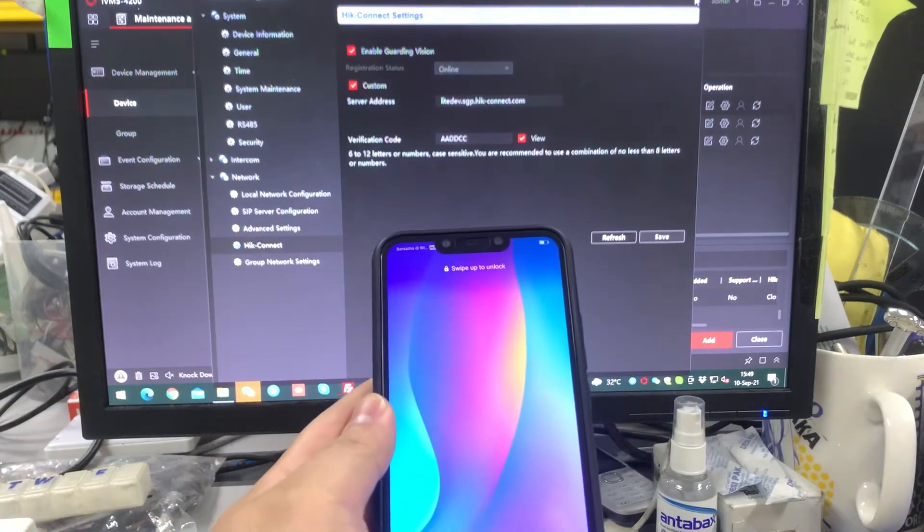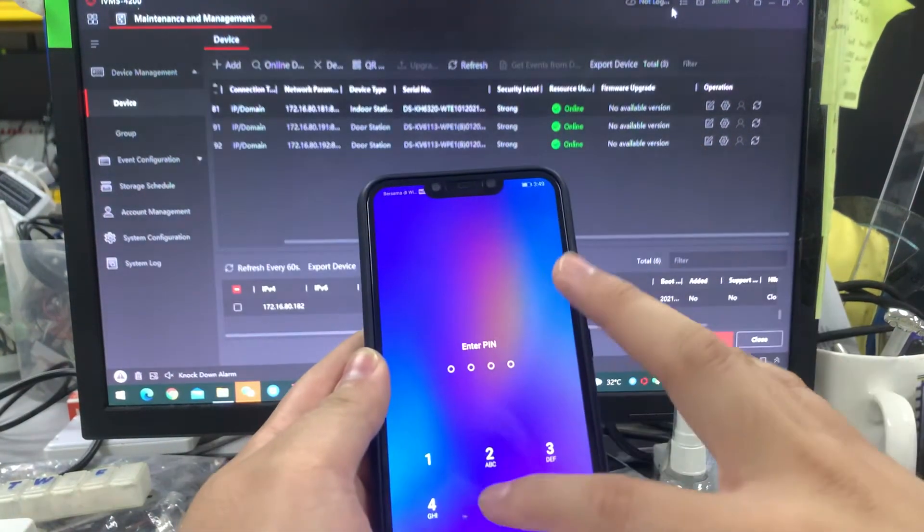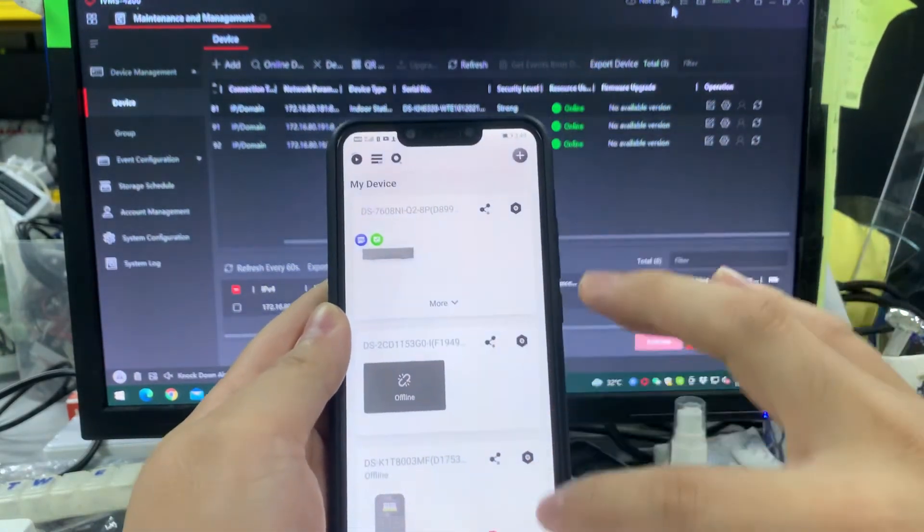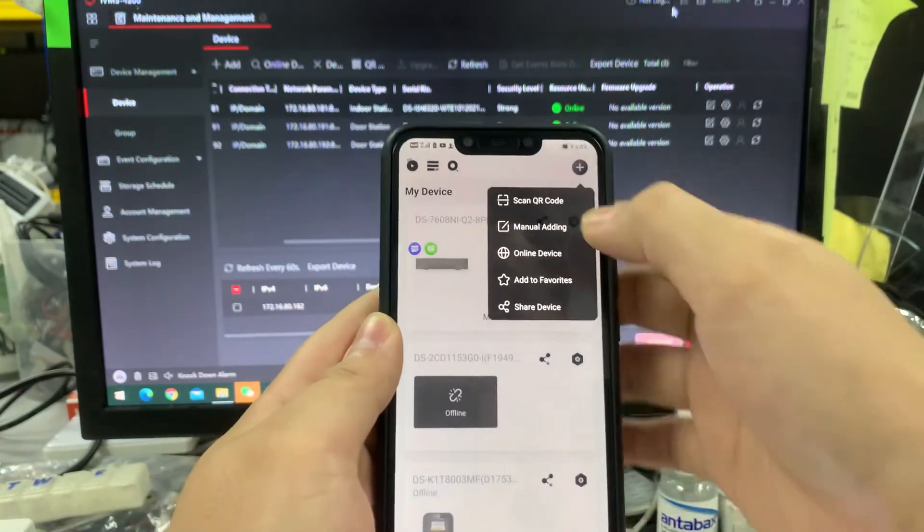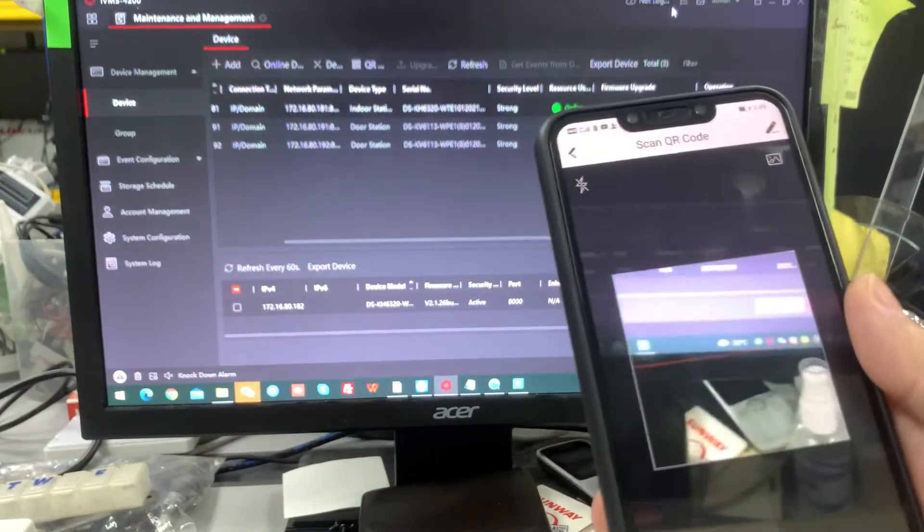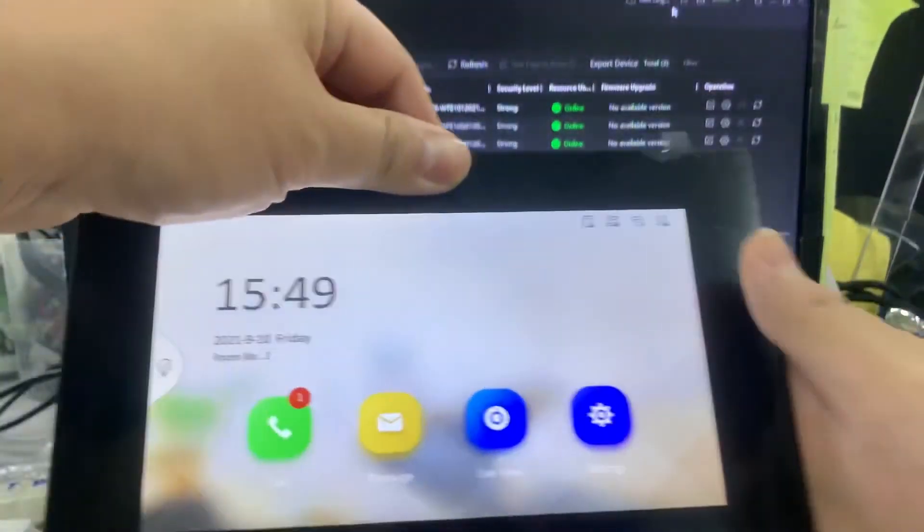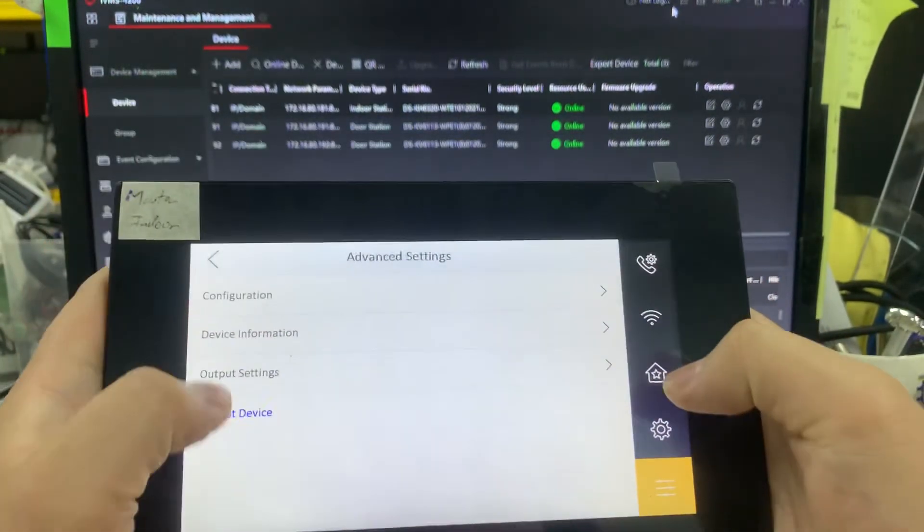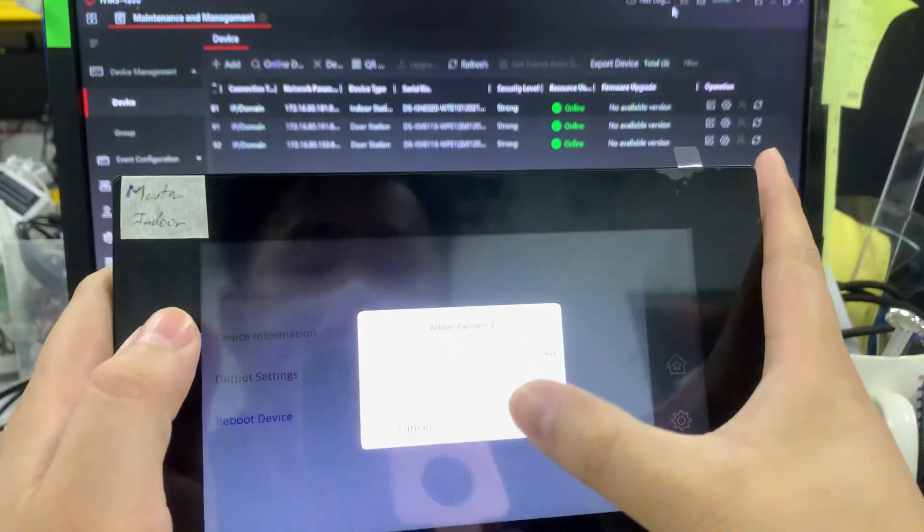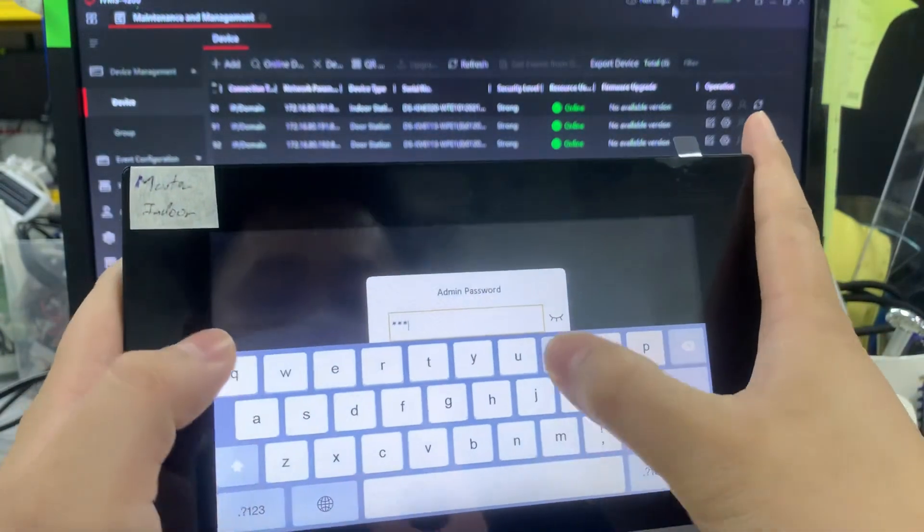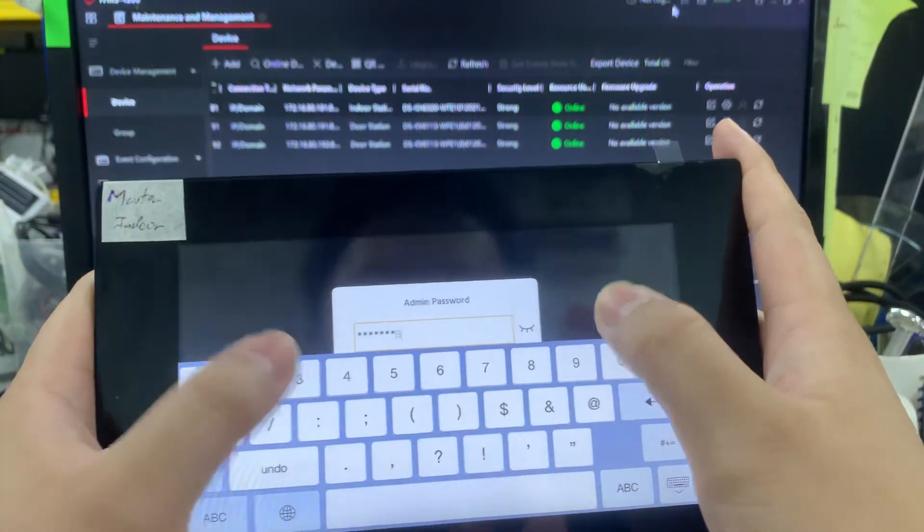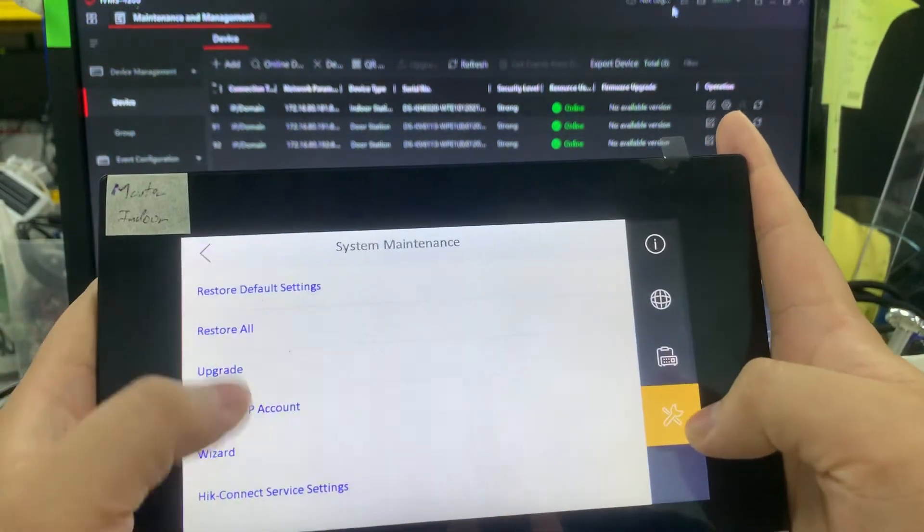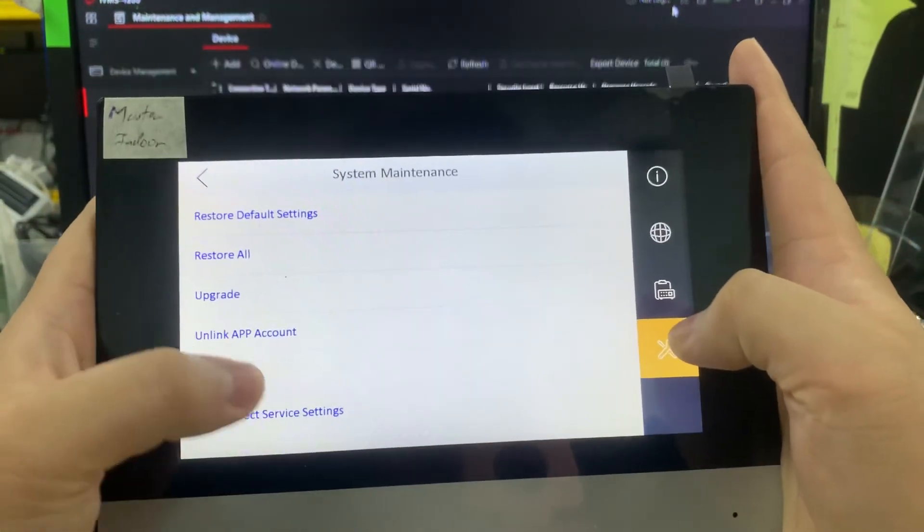Once you've done this part, you can close this and you open back your Hik Connect app. You press add, you scan QR code. You're going back to the settings, going back to the Hik Connect, the configuration.